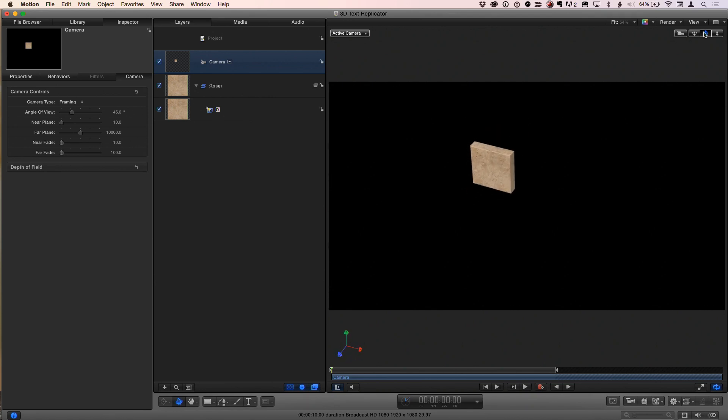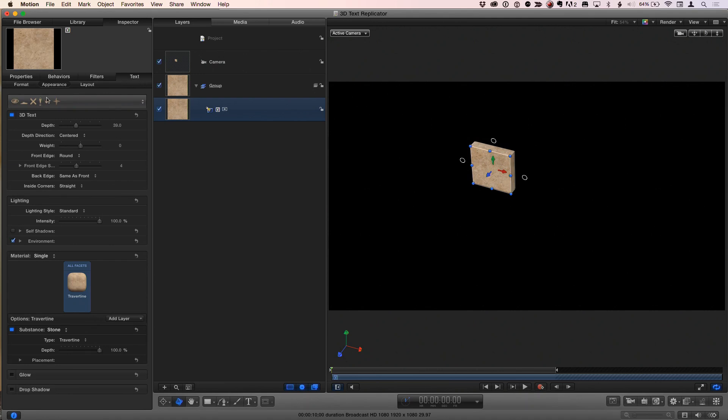I'm going to add a camera by clicking the little camera icon down here, switch to 3D, and then I'll rotate just so we can see that we have a little Travertine square. I'll also, one more thing I'm going to do to it is in the Appearance tab, I'm going to increase the front edge roundness. So it's more like a piece of travertine, looks like a little tile.